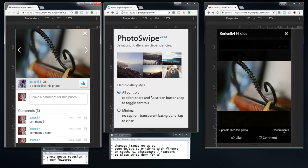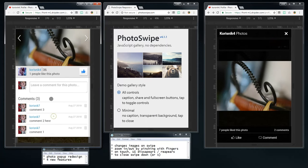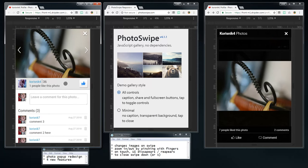Most people use Facebook every day and they're just used to this kind of thing. Our current one is maybe a bit complicated. Anyway, that's the redesign.